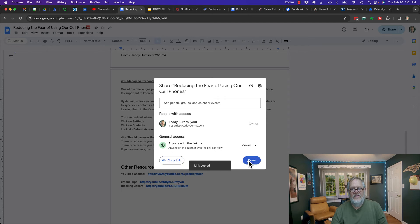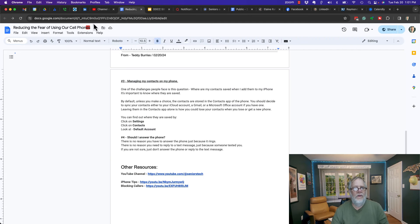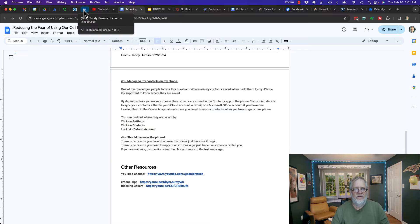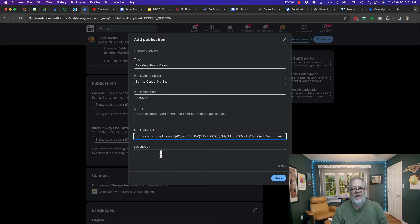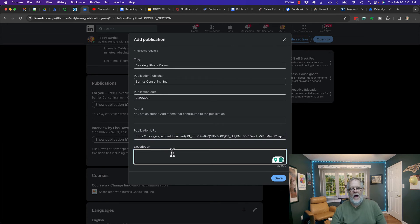I can take that link - let me go ahead and use this as an example - and I can paste it right here.